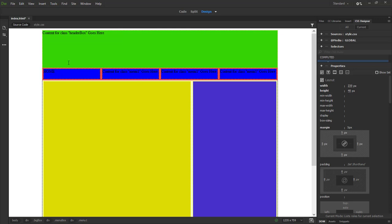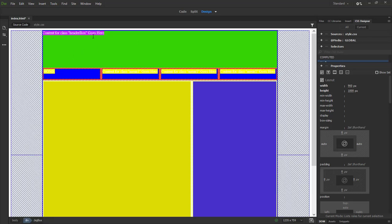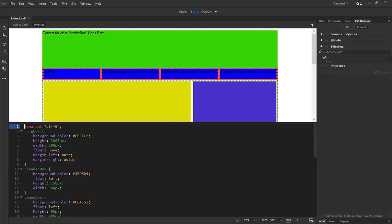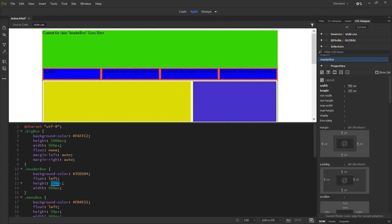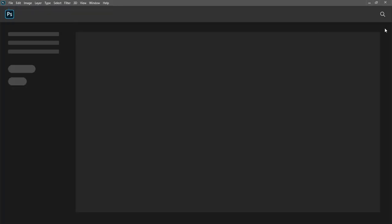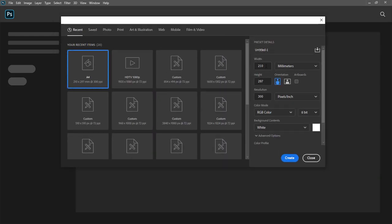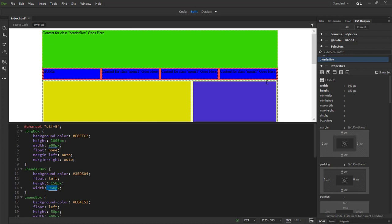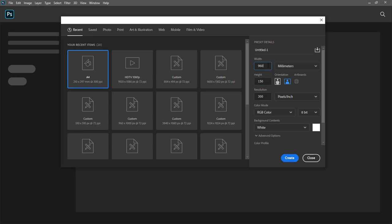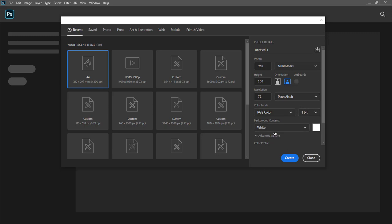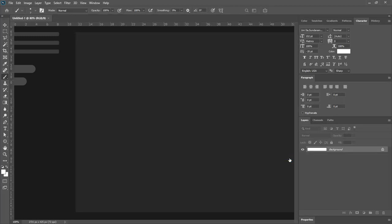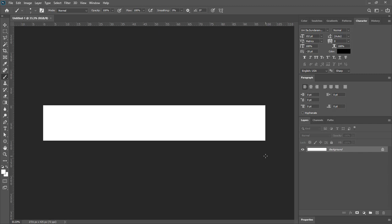First we need to know the exact size of the boxes. The header box is 150 pixels height and 960 pixels wide. Let me open Photoshop and go to File > New. In the new file window, set the width to 960 pixels and height to 150 pixels, resolution to 72 DPI, and color mode to RGB since we're using it for screen. Hit Create.